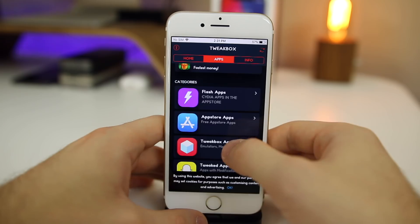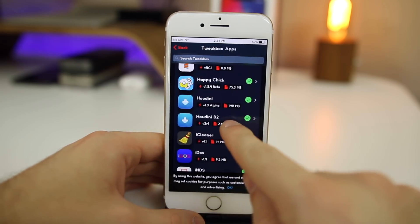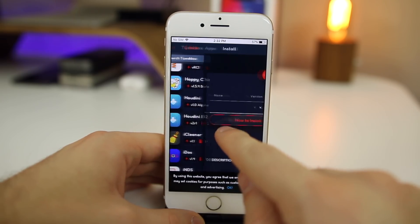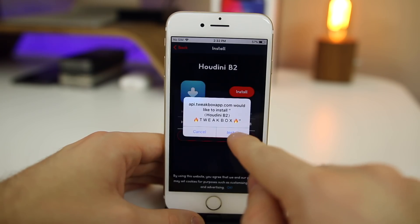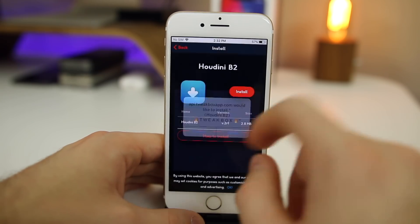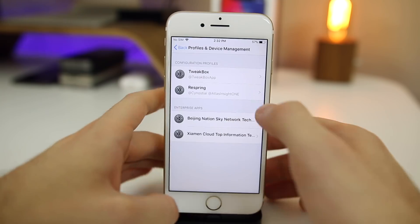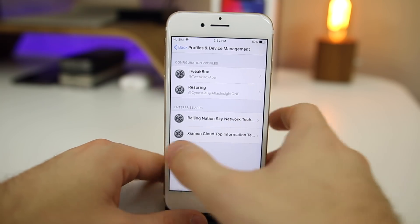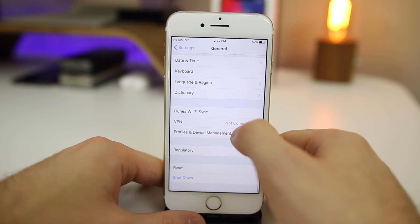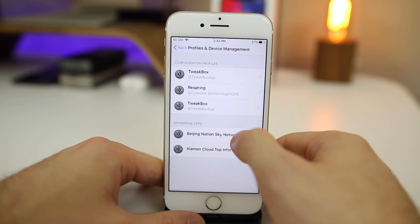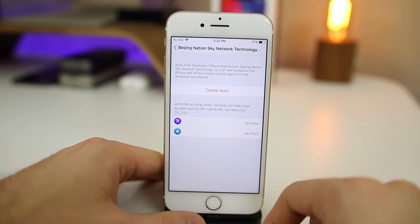From here, go to Apps, then TweakBox Apps, and scroll down until you find Houdini B2. Click on Houdini B2, click Install and Install again, and it will install on your home screen — you can see I already have it right there. Once it gets installed, you won't be able to open it right away, so you'll have to go to Settings, General, scroll down until you see Profiles and Device Management, and then go ahead and trust it right there.